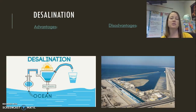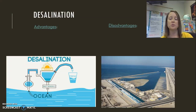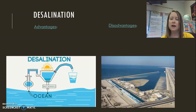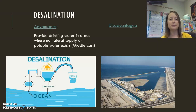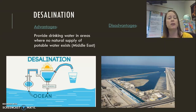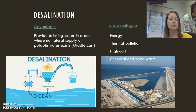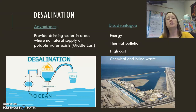In addition to transferring water and building dams, one option is to remove salt from seawater — that's called desalination. It is a very expensive way to get fresh water, so it's only done in a few areas around the world. Most desalination plants are in the Middle East, providing drinking water in areas where there is no natural supply of potable water. However, it requires a lot of energy to remove the salt, which creates thermal pollution, and there is also chemical and brine waste that must be returned to the ocean.